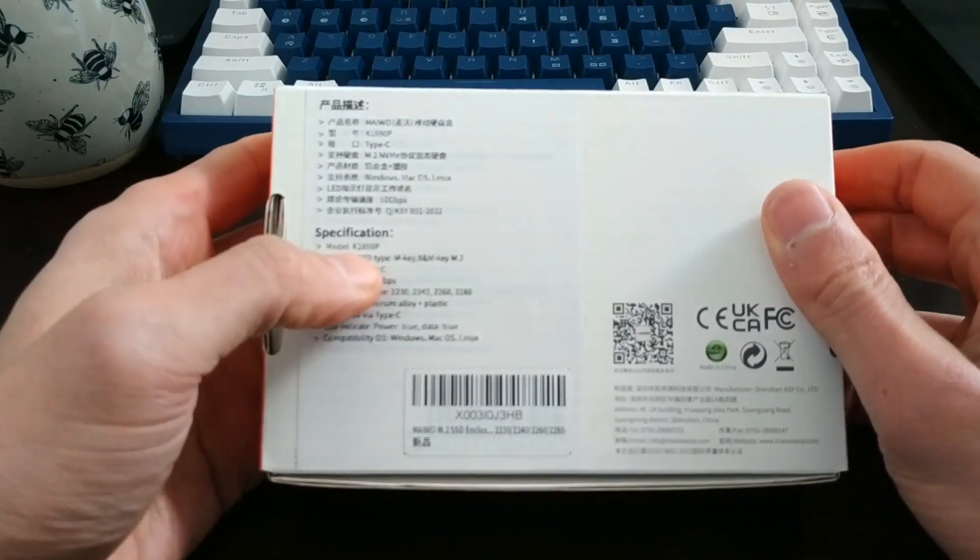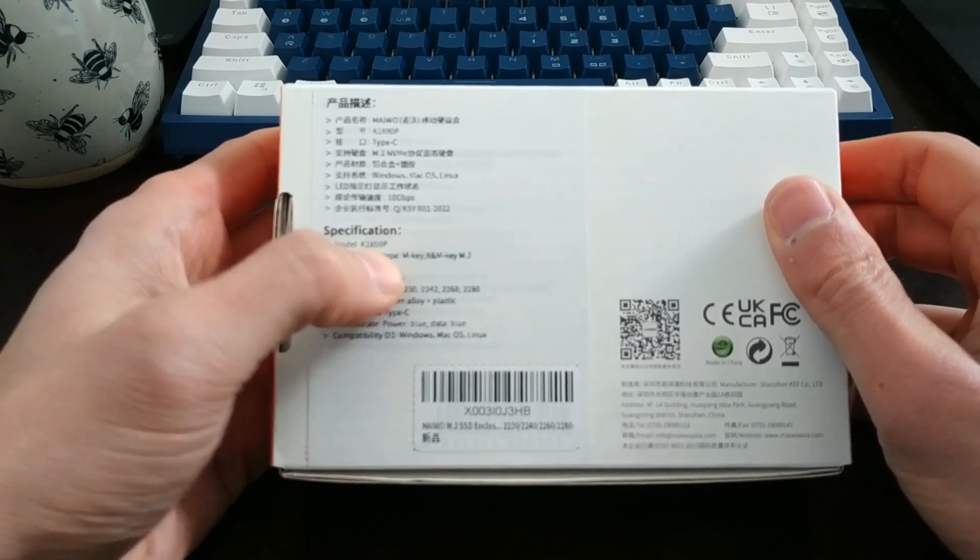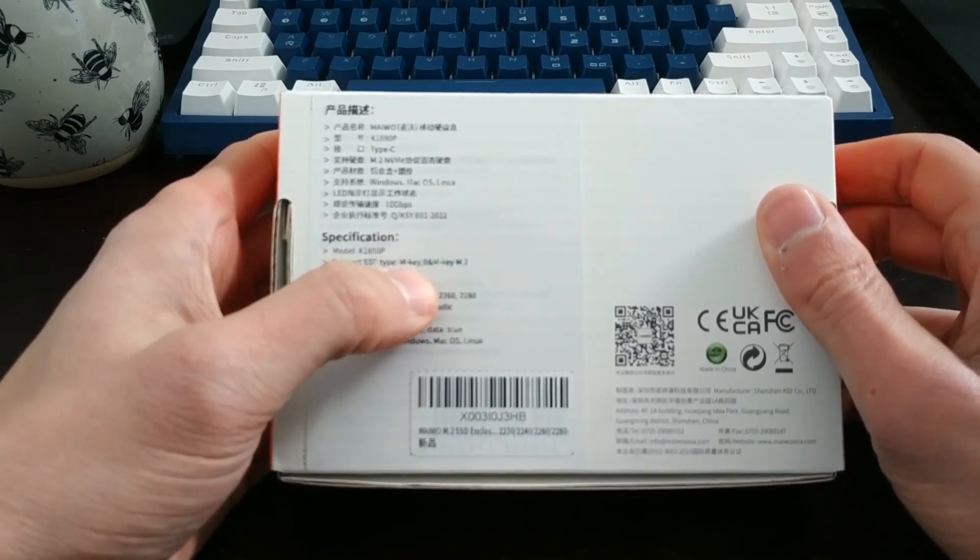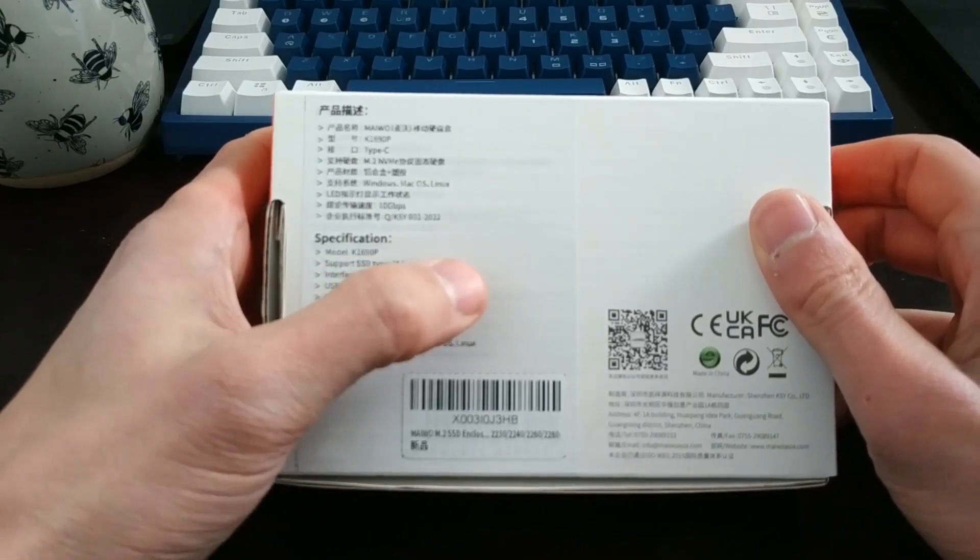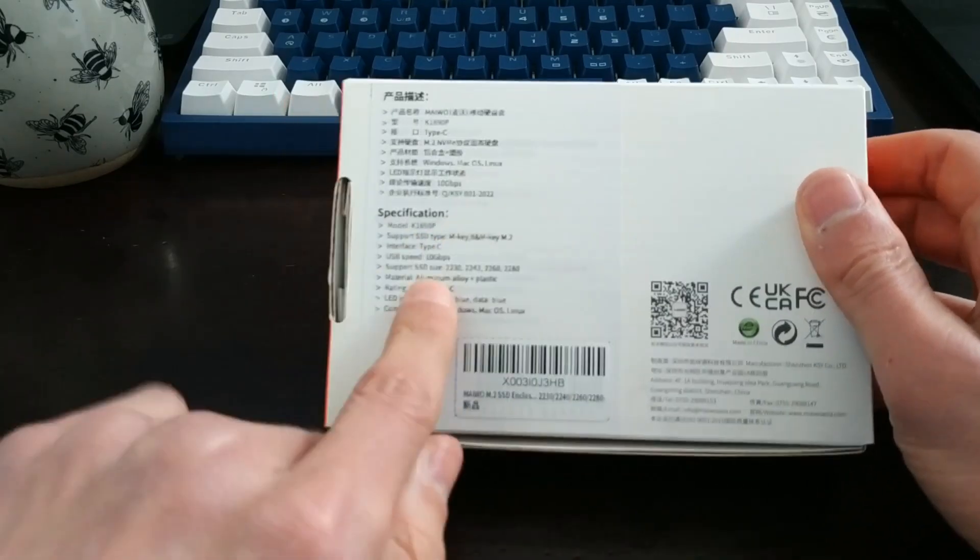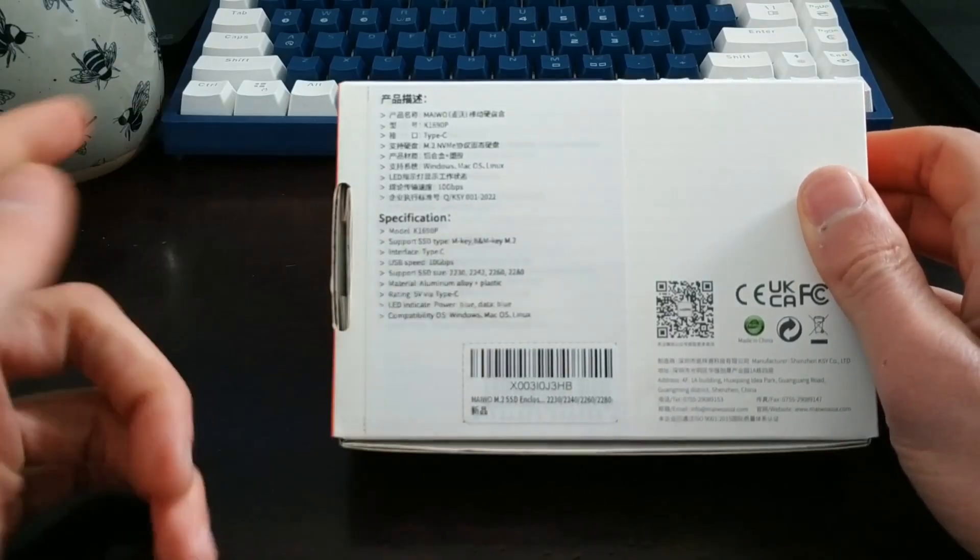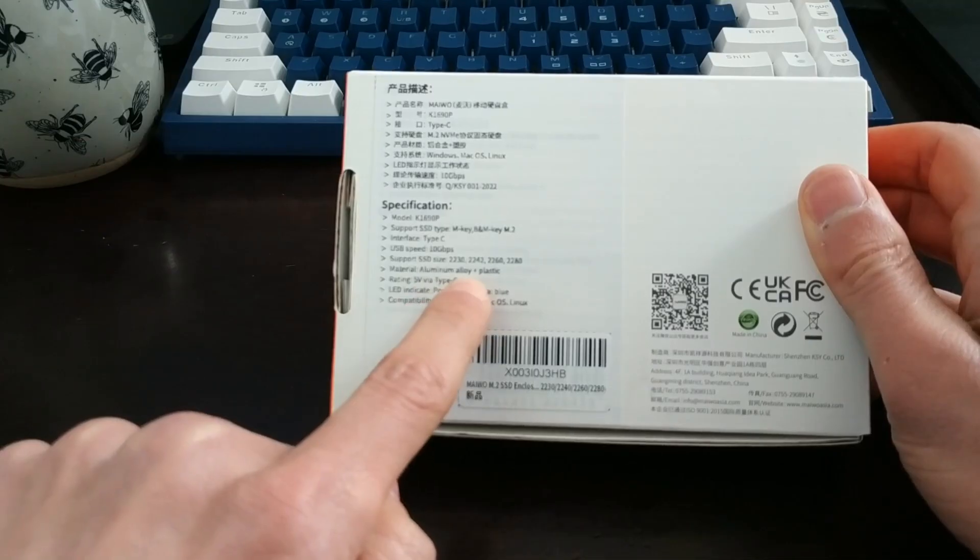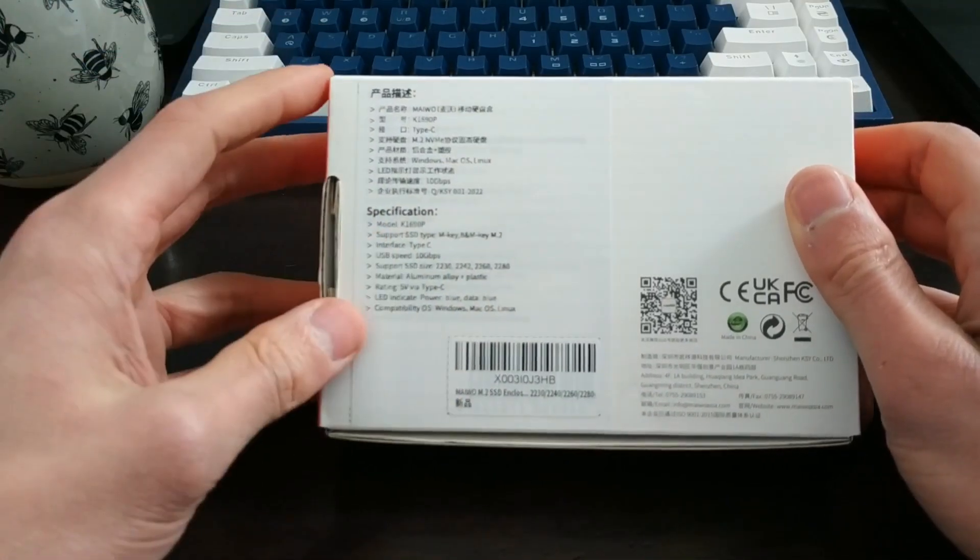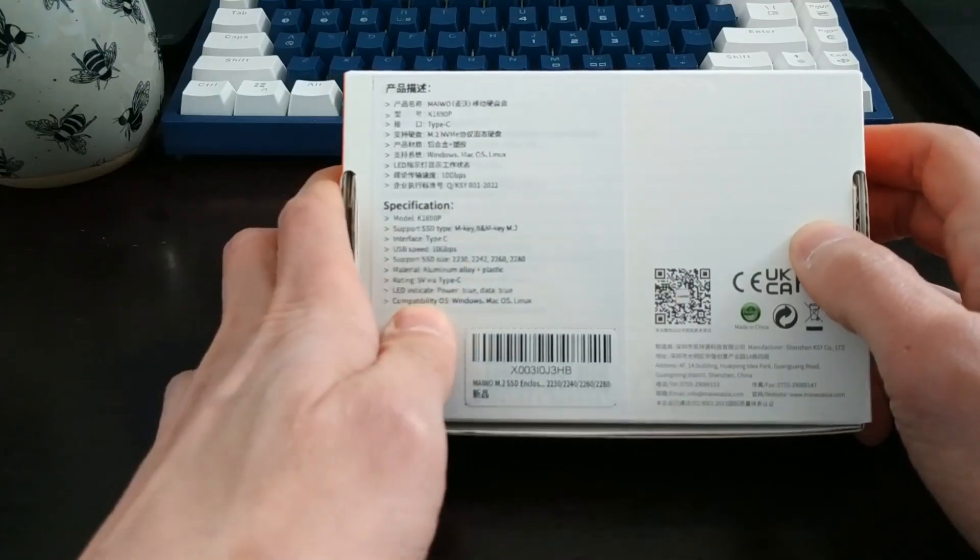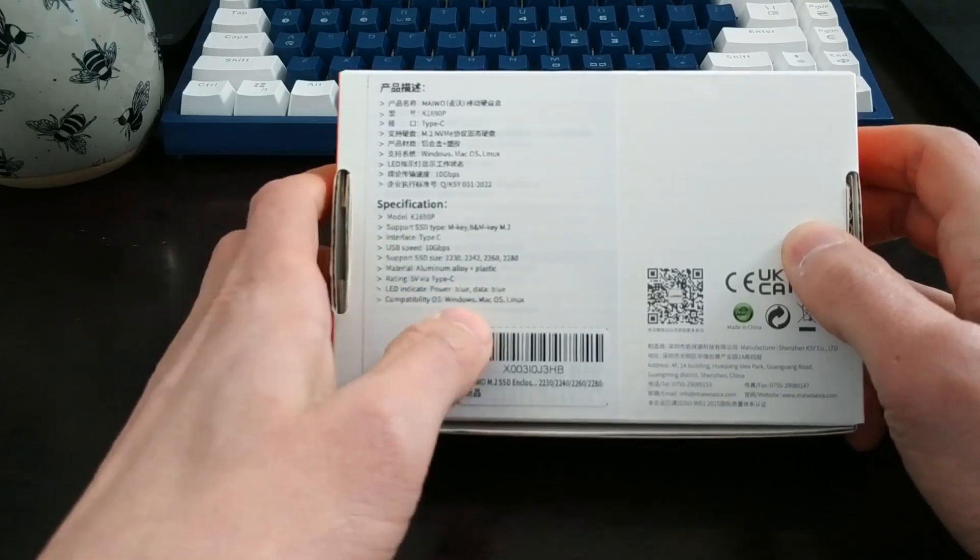The model number is K1690P. It supports M key and B and M key M.2 solid state drives. We've got a speed of 10 gigabytes per second. It's USB-C. The material is aluminum alloy, which is good because these things generate quite a lot of heat, so you want that heat dissipation. We've got a little LED power indicator, which is cool.